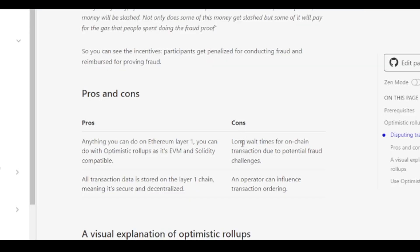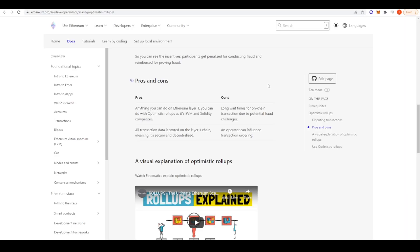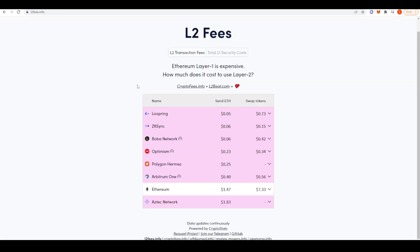However, there are some concerns when actually using optimistic rollups. So one of those is long wait times for on-chain transactions due to potential fraud challenges. So if you want to get off of an optimistic rollup, it actually takes seven days if you take the official bridge. Obviously you can bridge off different ways through protocols like Li.Finance, Hop, Synapse. But if you want to take the official bridge, it takes seven days for any disputes to be settled. And also an operator can influence transaction ordering. So this is MEV. MEV still exists on Arbitrum and Optimism, but it exists in a different way. And that's definitely one con.